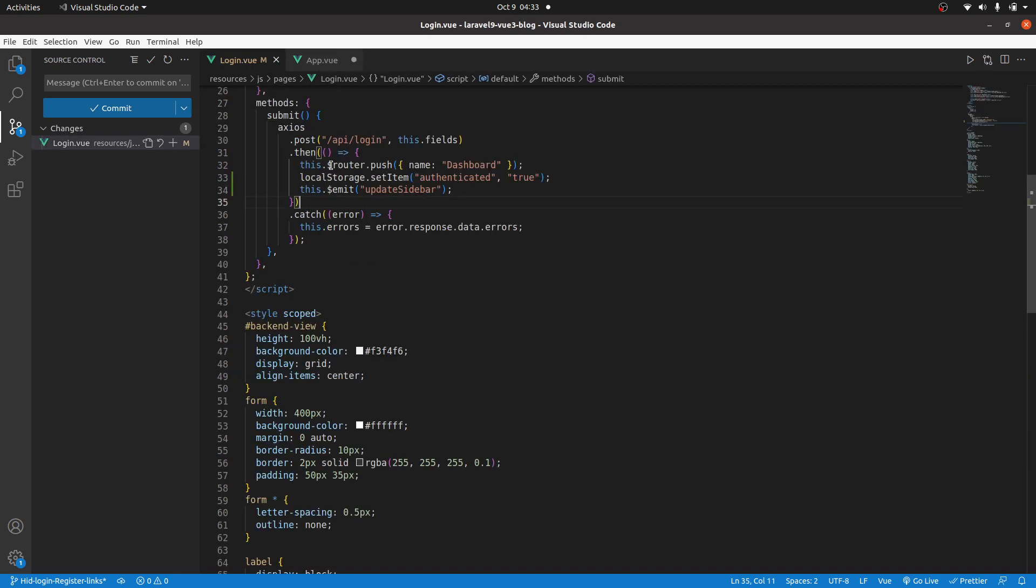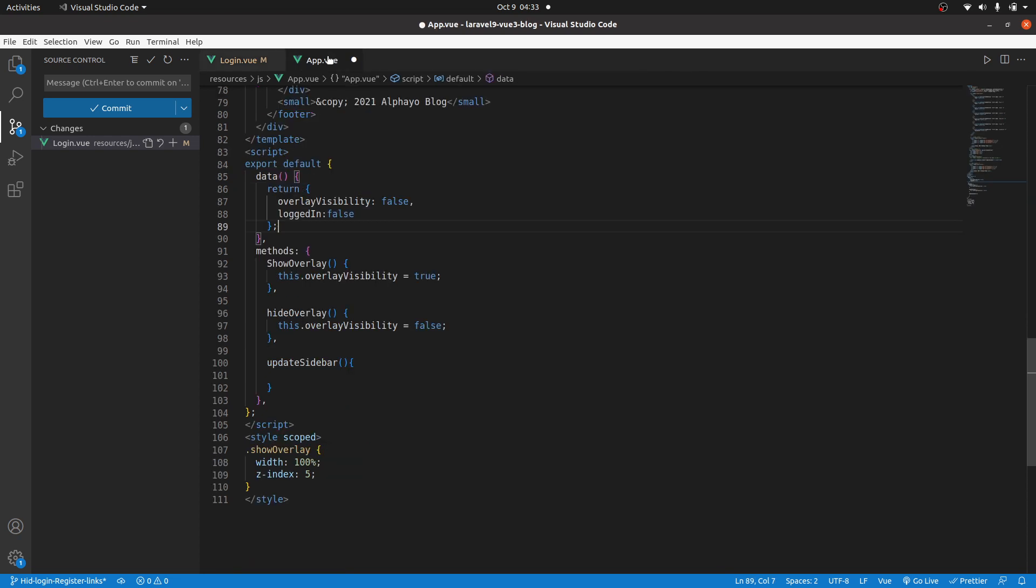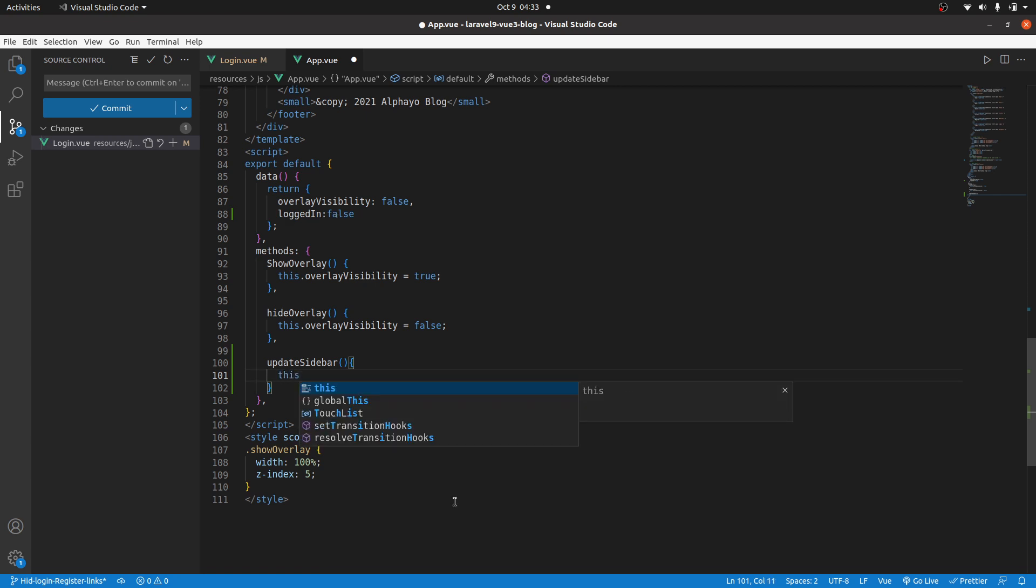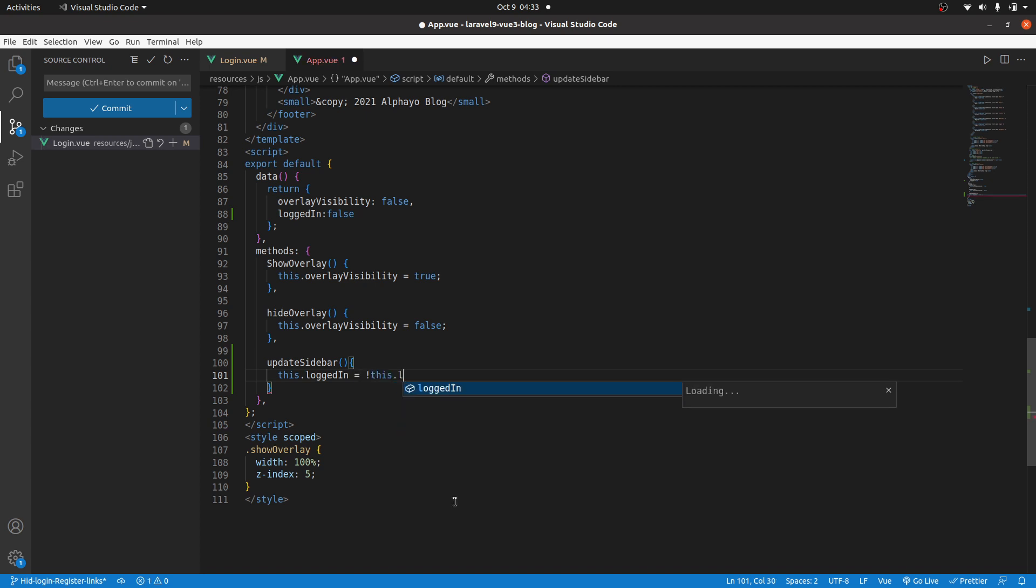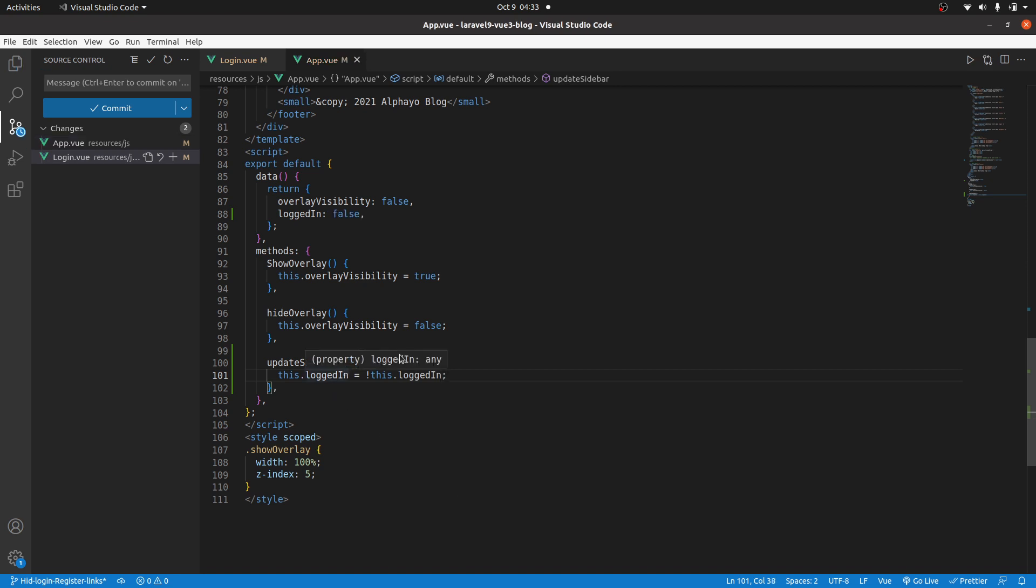And when you log in, if it is successful, we emit that event. Then we listen for it. And now, since you're logged in, for this method to be called, it means you're logged in. Let's change the status to true. So, this.loggedin equals to opposite of it, this.loggedin. So, that will change it if it's true to false, if it's false to true.